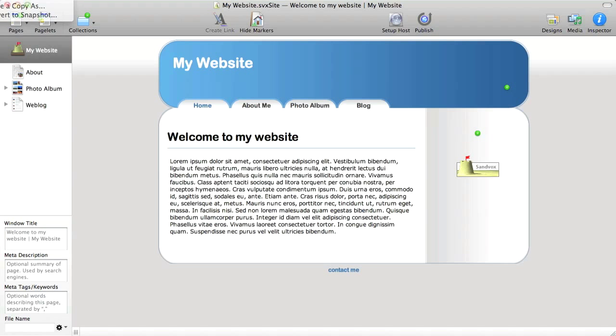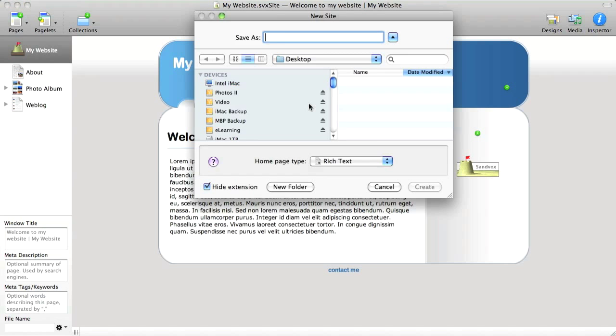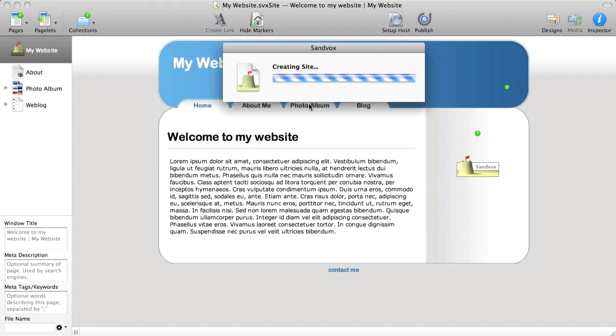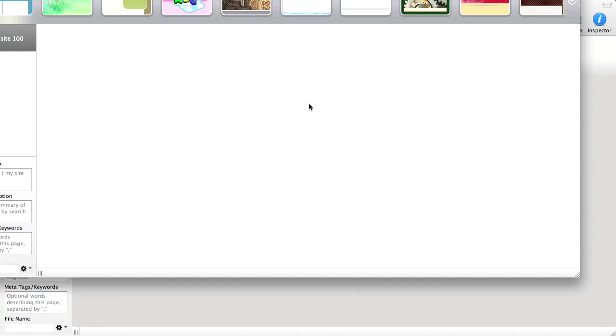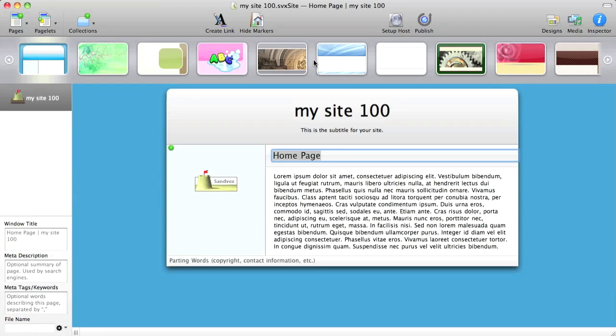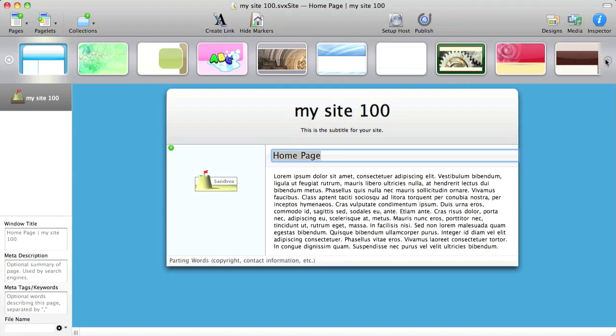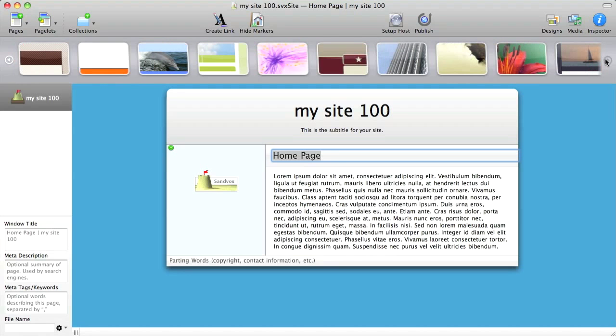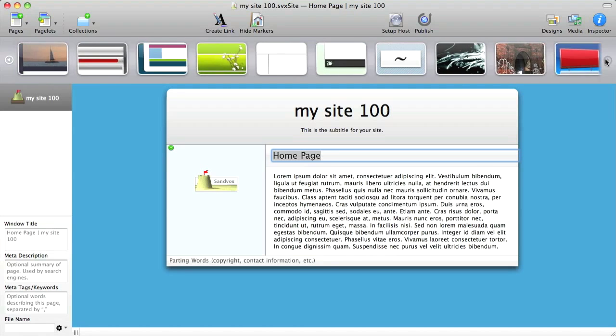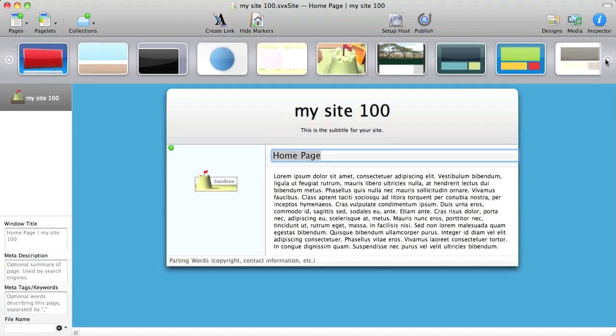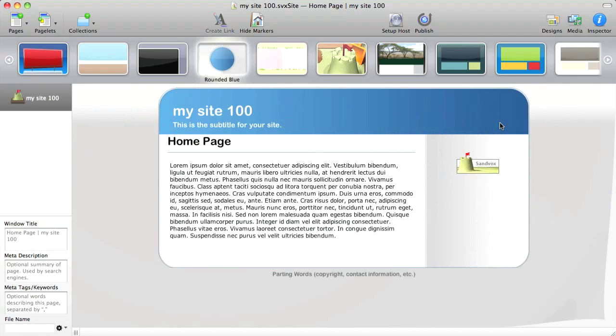Here I'm just going to make a new site, and Sandvox will set that up for me. Here's my site. Across the top, I have different designs I can choose from. There are 50. You can find more online if you don't like any of these. So I'm going to pick Rounded Blue.